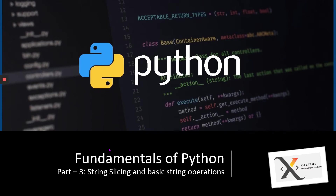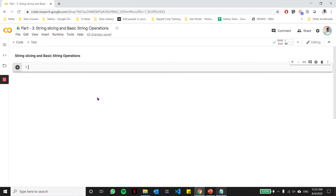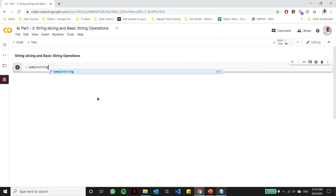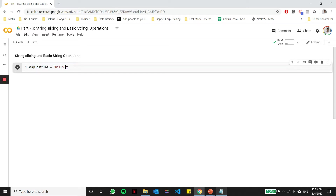In this part, we'll be further looking into string slicing and also some basic string operations which can be done. So let's get straight to it. In part one and two, we saw how we can define a sample string, so let's go ahead and do that here. I have a variable called sample string, and I'm going to assign a string value called hello to that variable.